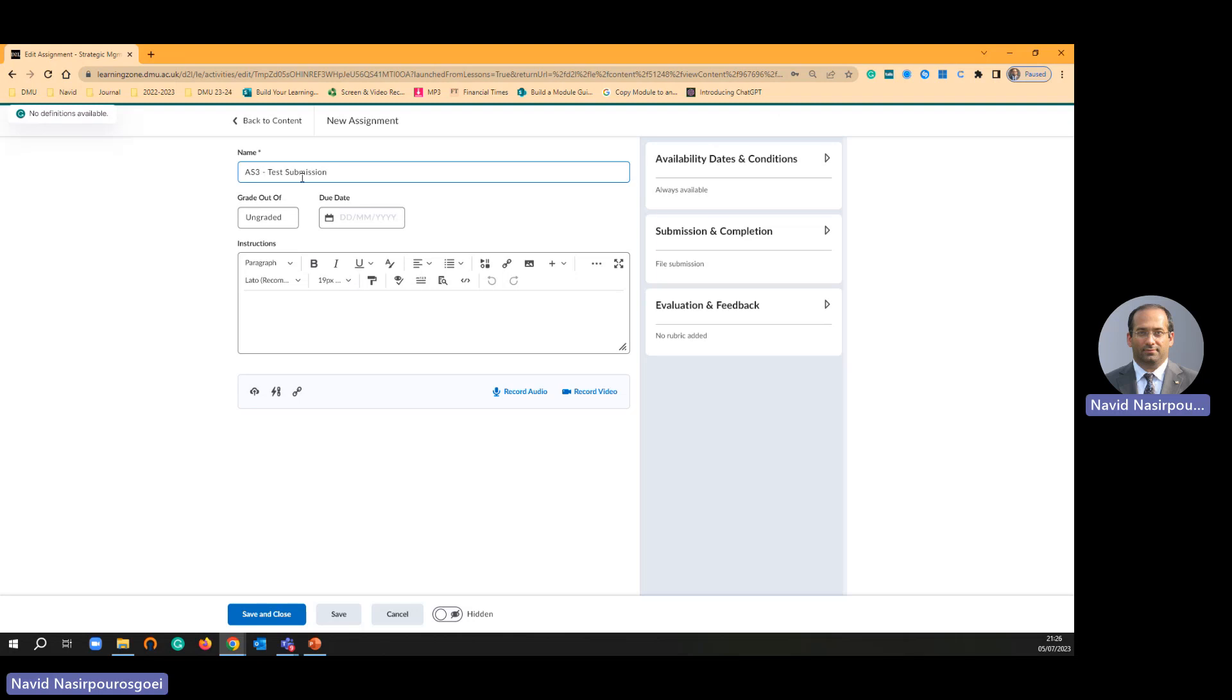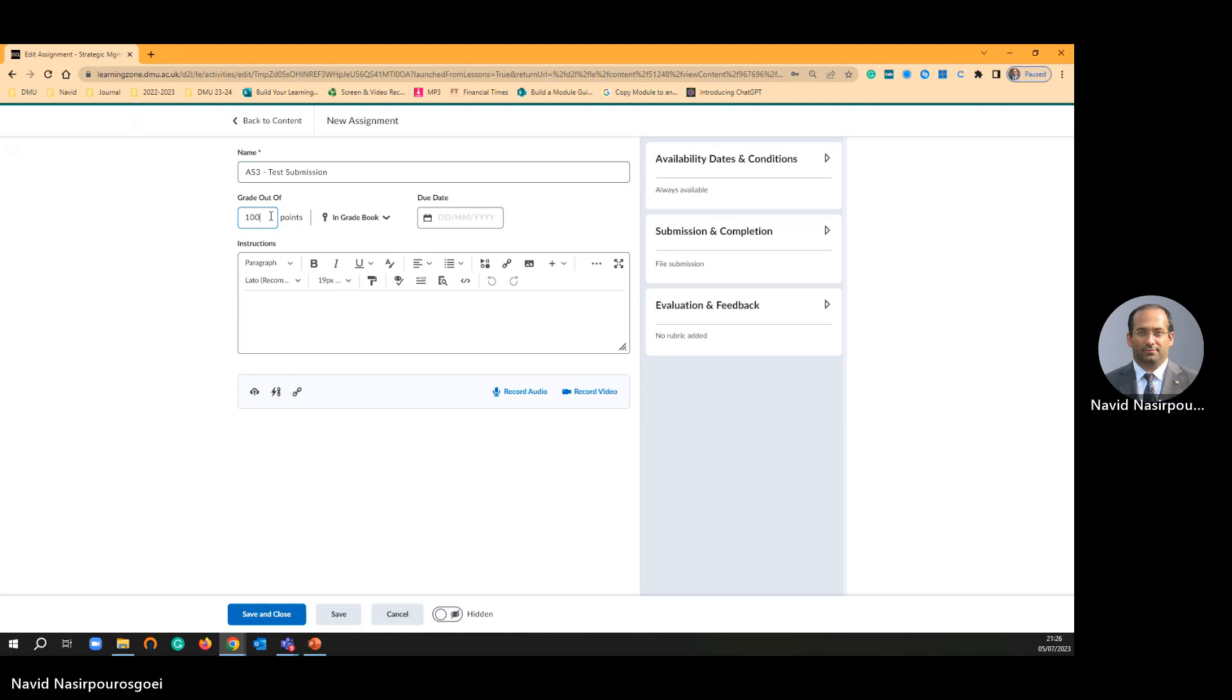This submission graded out of 100 usually. Keep this grade out of 100 because you are going to tell SAP the different weighting. The SAP will calculate your weighting automatically. But when it comes to assignment submission on the Turnitin, please use 100 as a point.